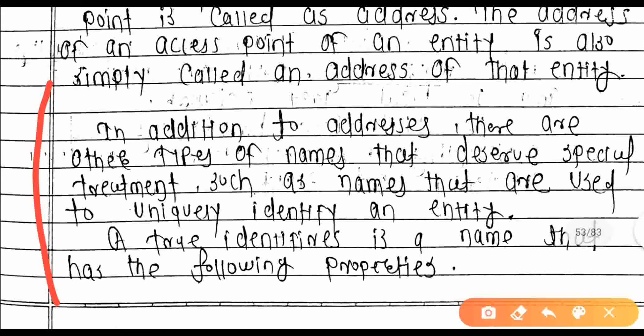In addition to addresses, there are other types of names that deserve special treatment — such as names that are used to uniquely identify an entity.